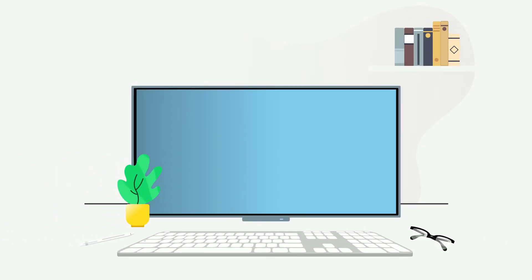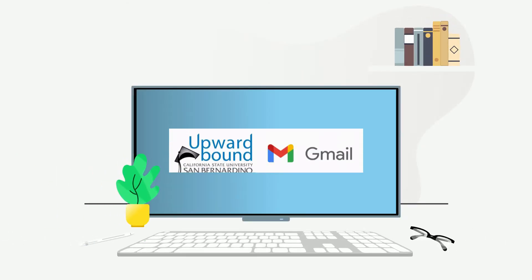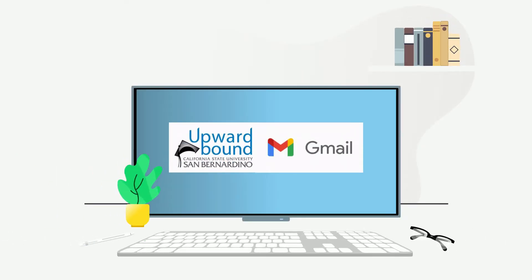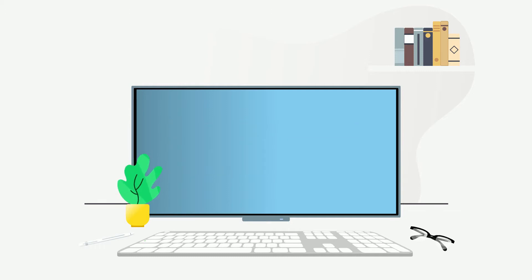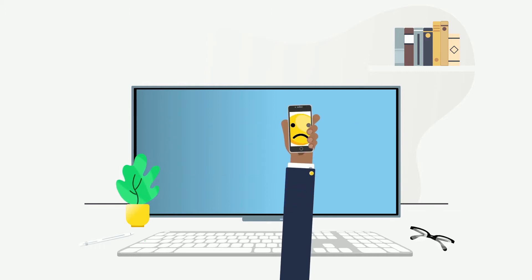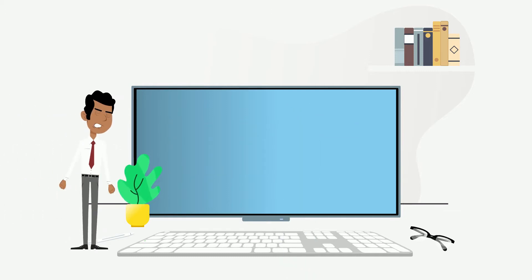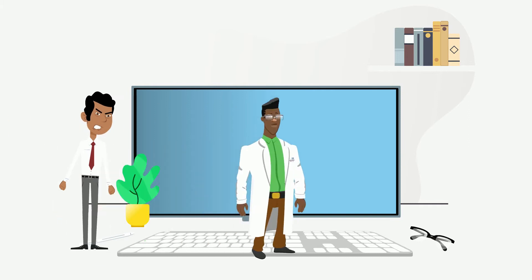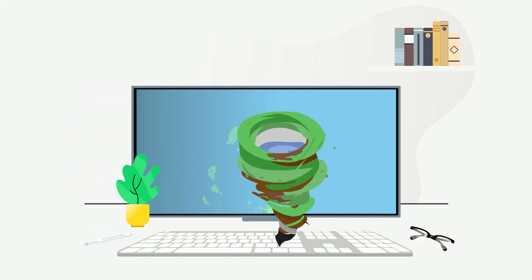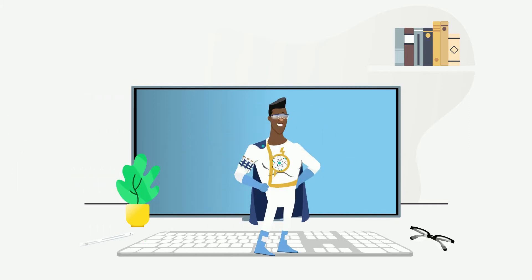So, you're using your very own UB Gmail. Great. Now what? Can't seem to get in touch with anyone? Feeling lost? Getting frustrated? Fear not. We have just what you need.